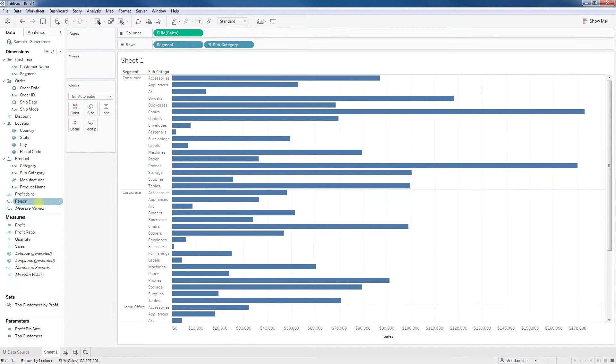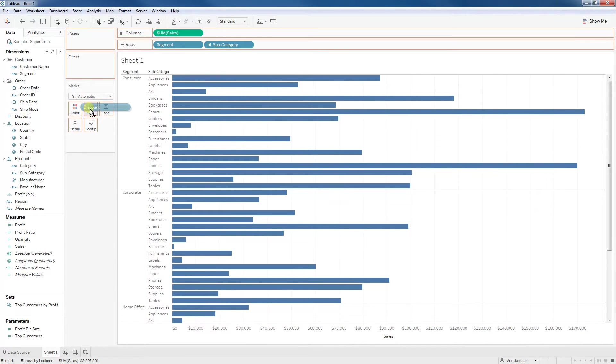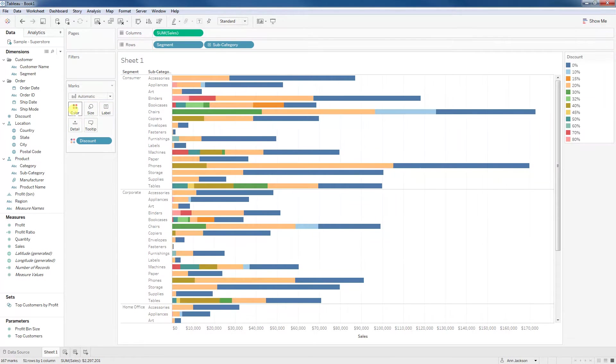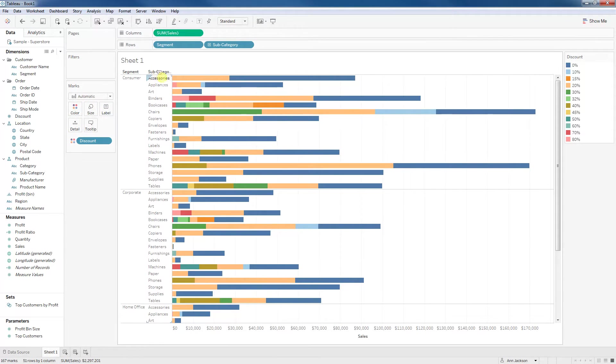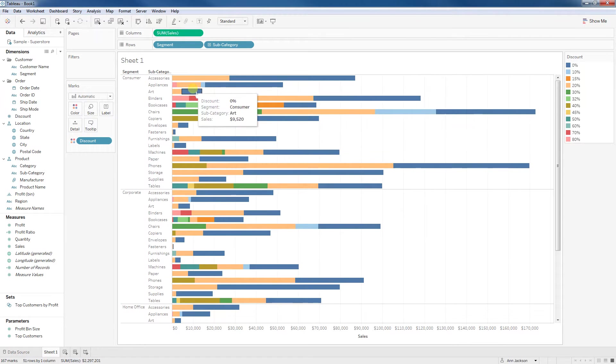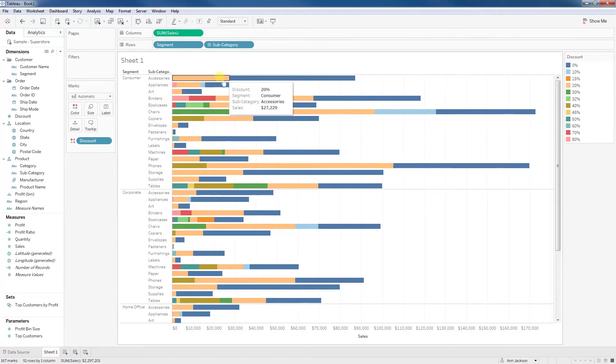First I'm just going to drag it from measures to dimension so that I can pull it out on the color and show you what it should look like. I'm now breaking apart each subcategory into the different discount levels.